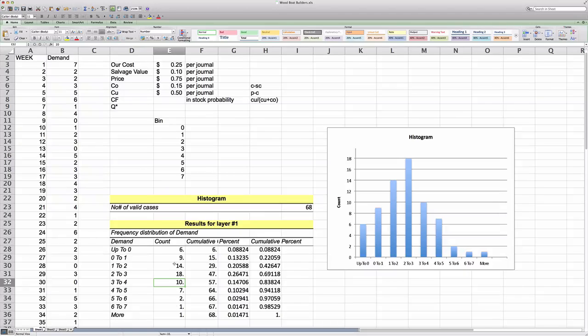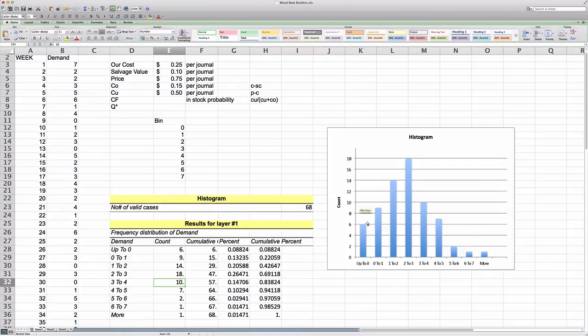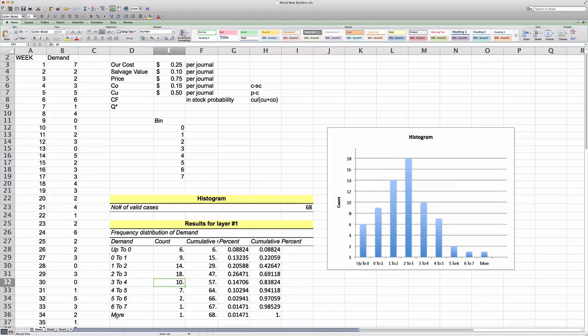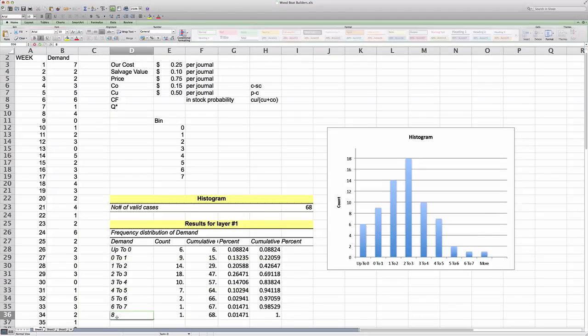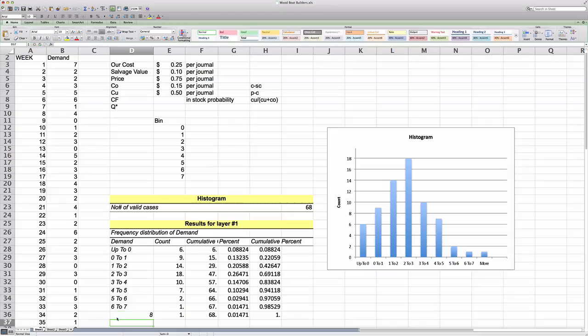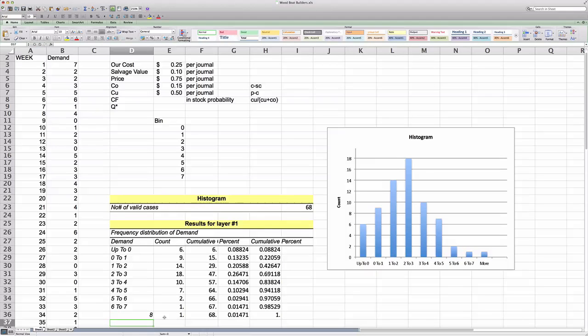Now you can see here that the Excel created a table within zero to seven and then simply more. Well, this more is actually a demand occurrence of eight units. So in only one week did we have demand of eight units.